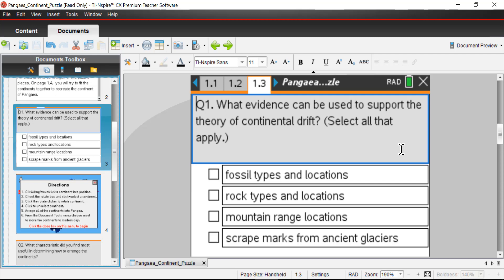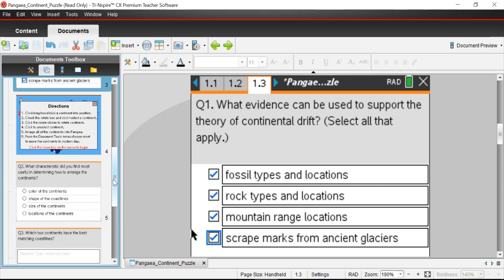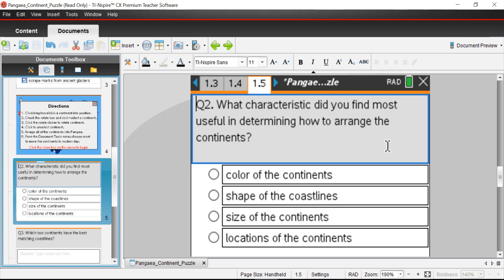Page 1.3, question one: what evidence can be used to support the theory of continental drift? Select all that apply: fossil types and locations, rock types and locations, mountain range locations, and scrape marks from ancient glaciers. All of these are bits of evidence we can use to support the notion that the continents are drifting apart and were once all part of the supercontinent known as Pangea.